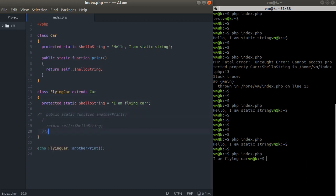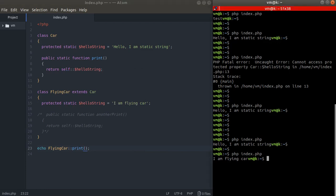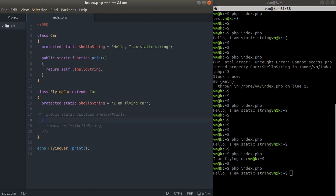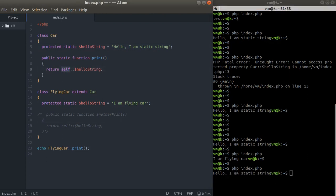We have access to this method print within this class. We are here within the FlyingCar class calling this method, but we're still referring to the hello string from the base class. That can be a problem because we can have a lot of extended classes.